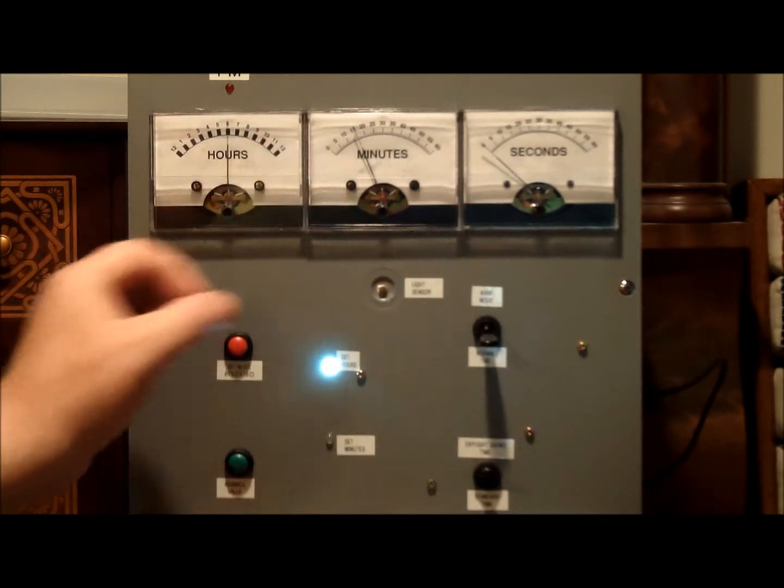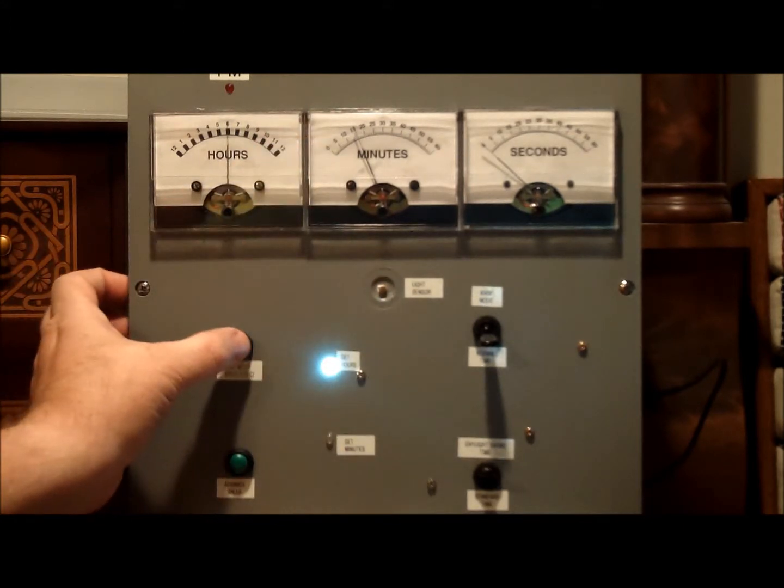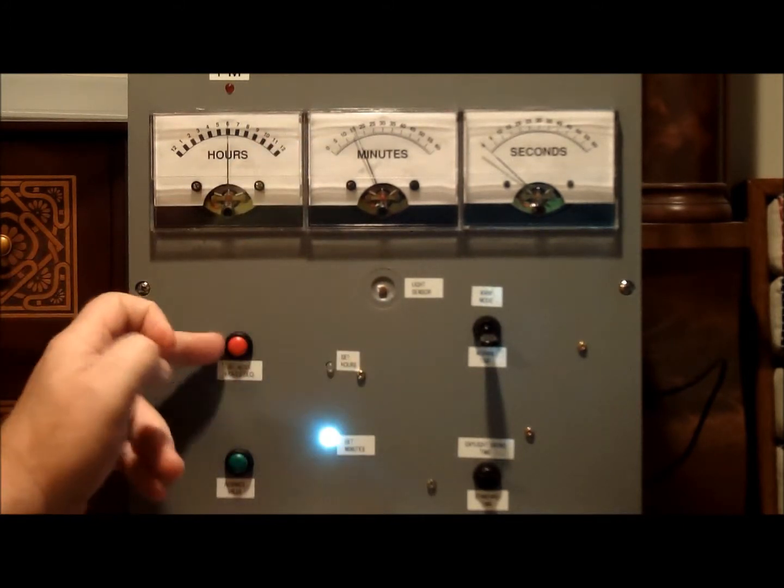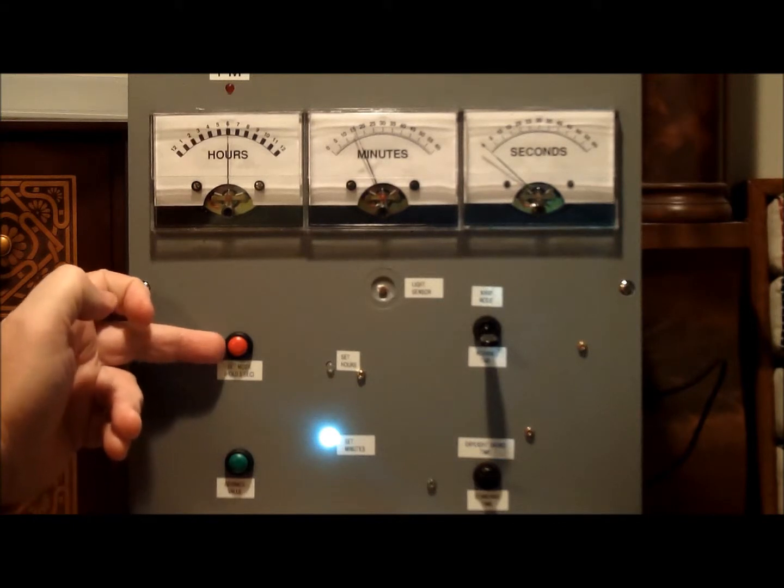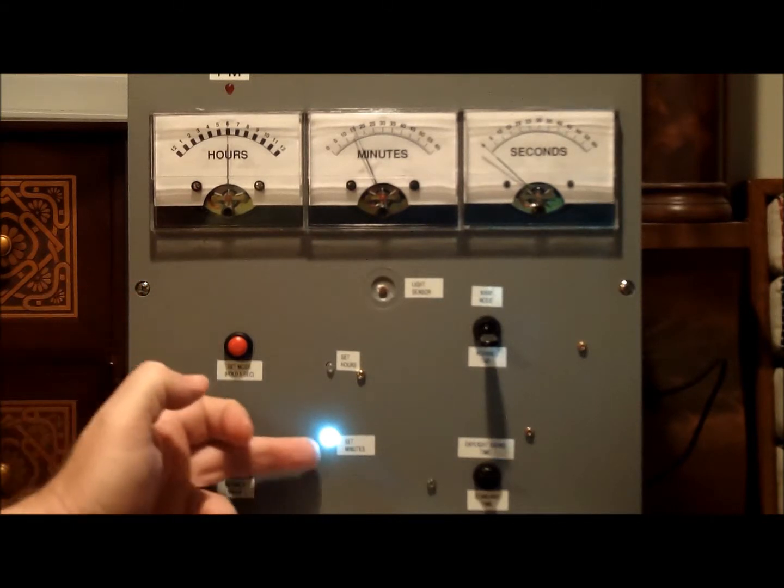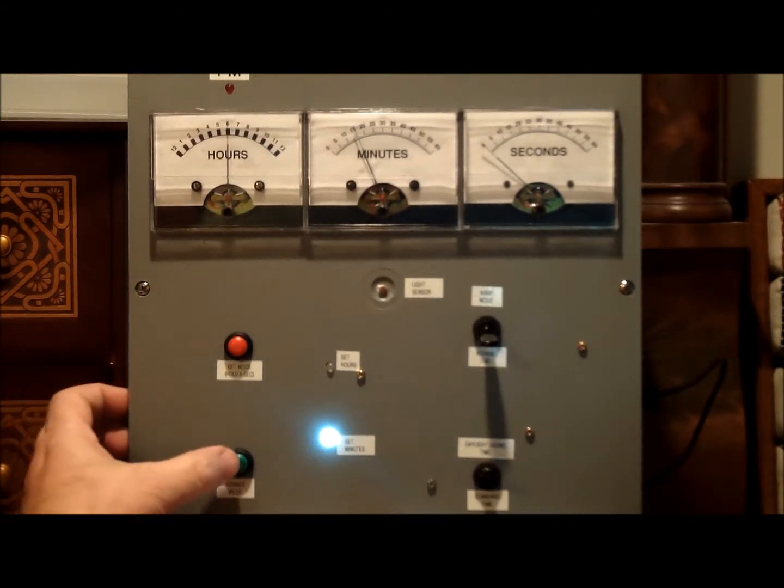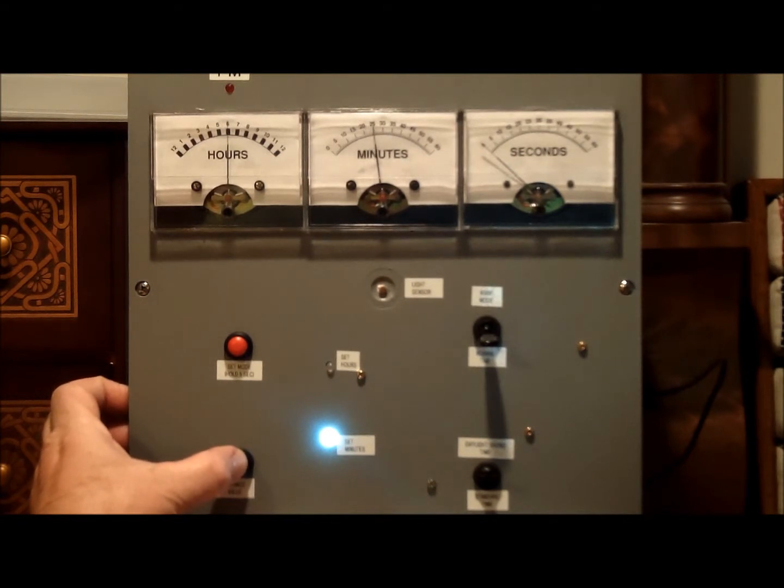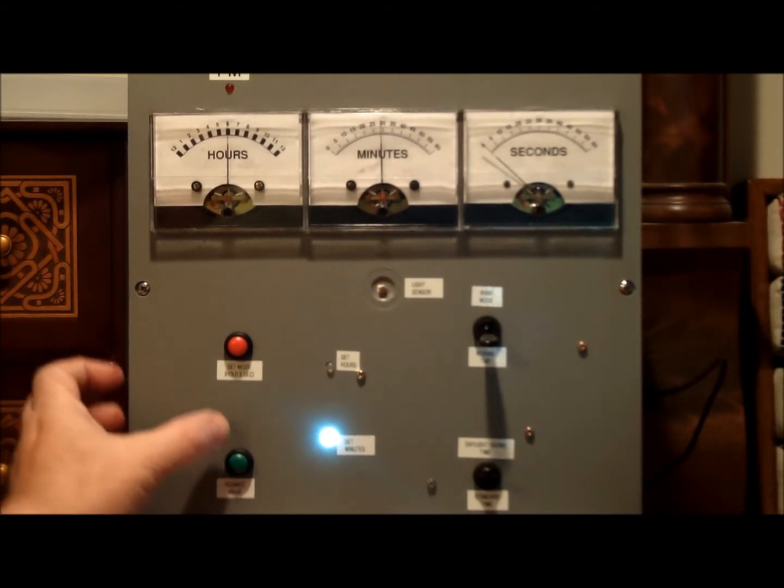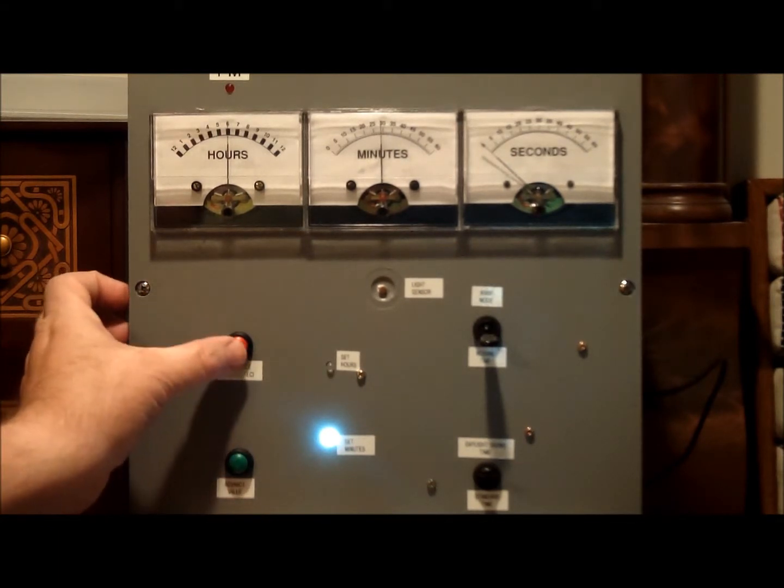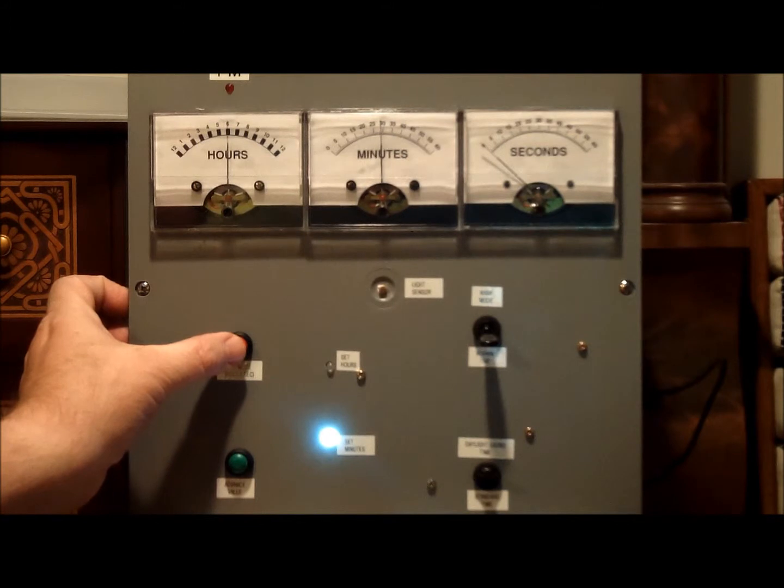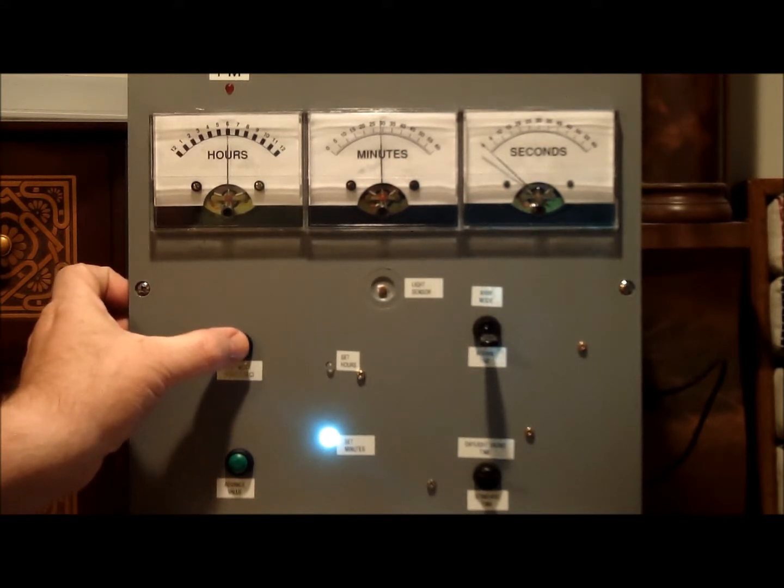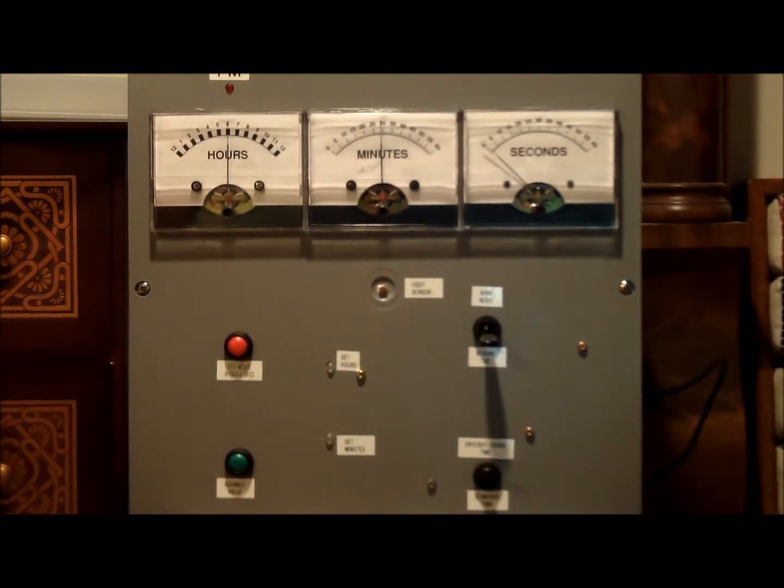And then if I wanted to set the minutes, let's say it was 6:30, press the set mode button again. The set minute light illuminates and I advance it until it reads 30. When I have the time desired and when it is time for me to synchronize, I simply press the set mode button one last time and it starts incrementing.